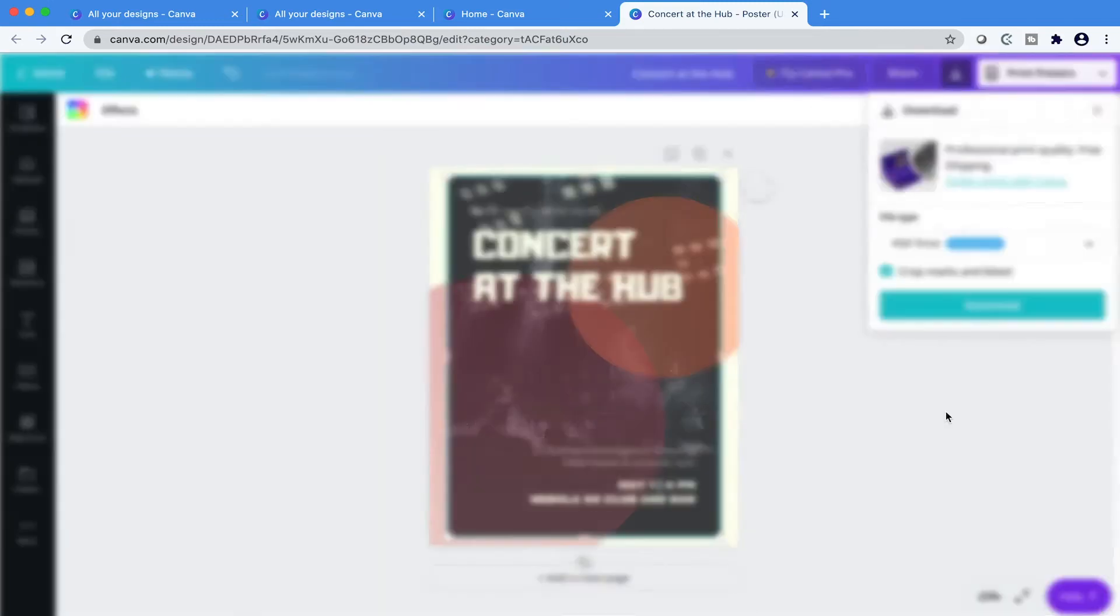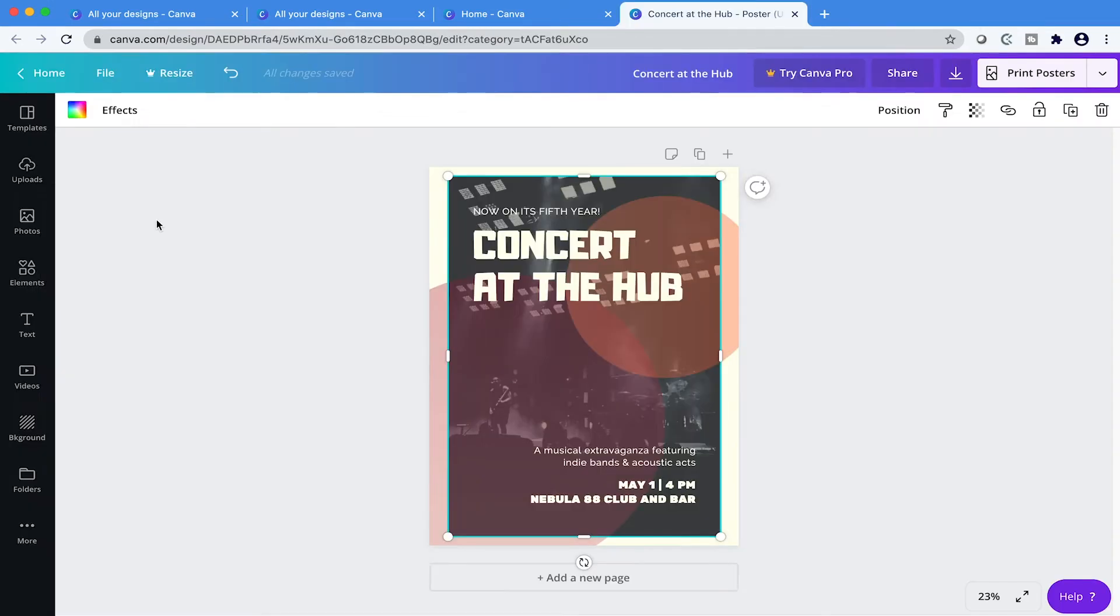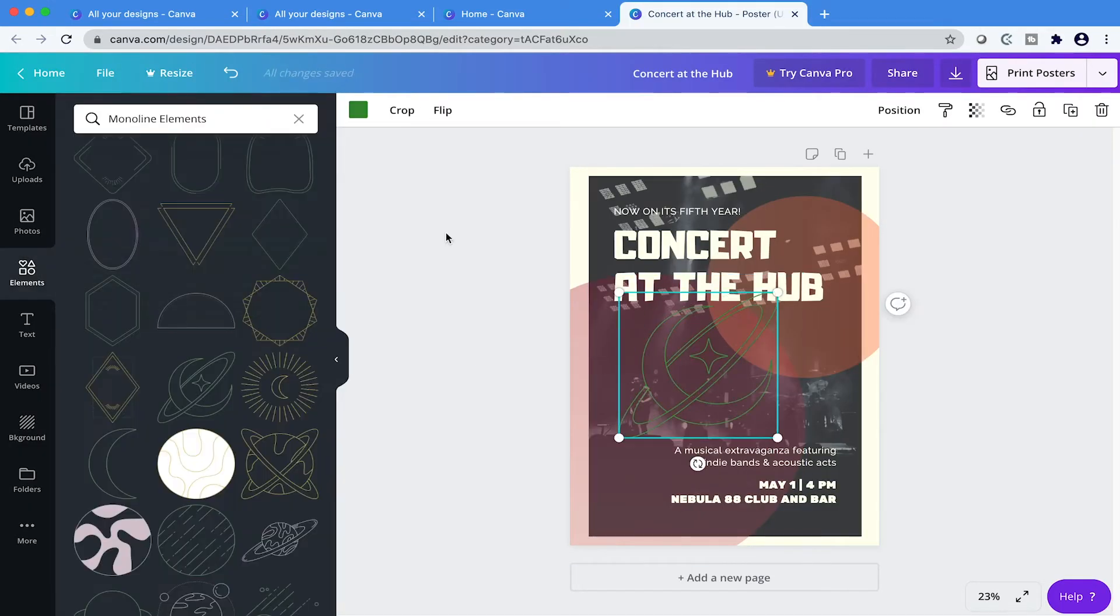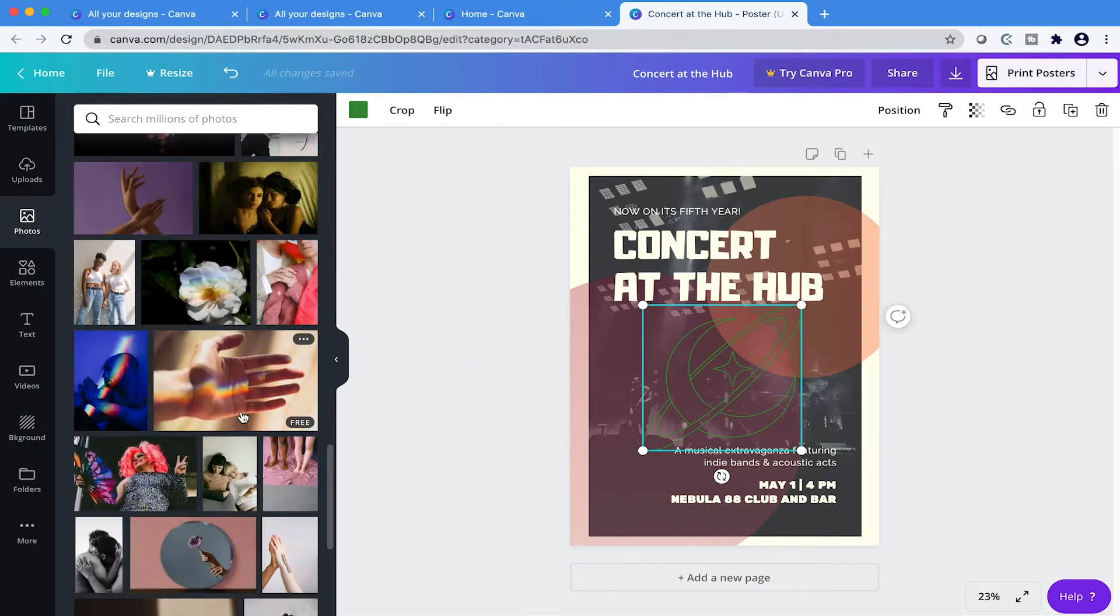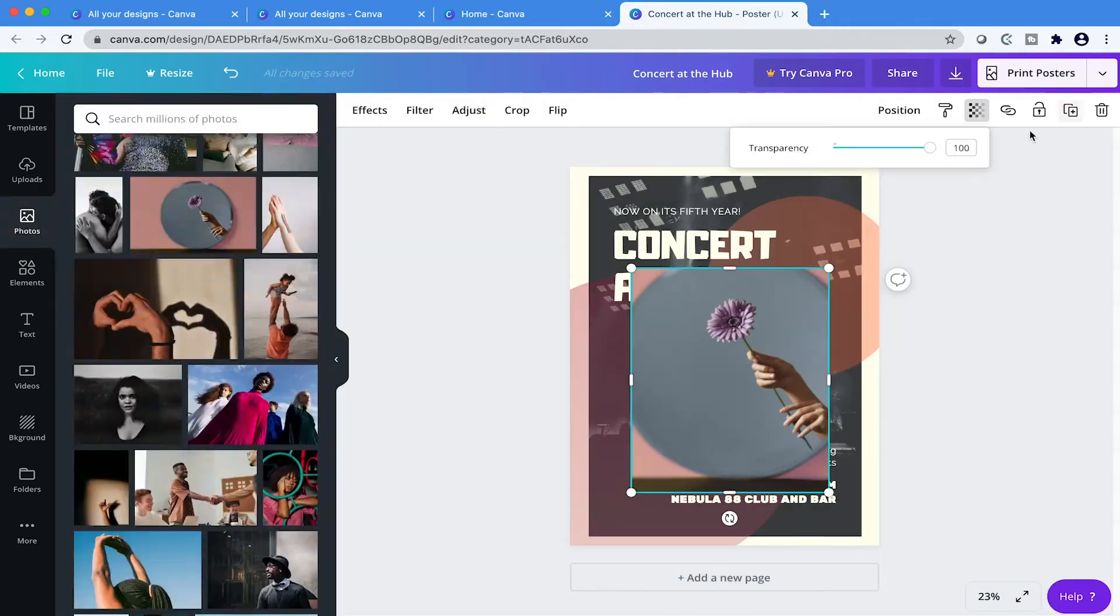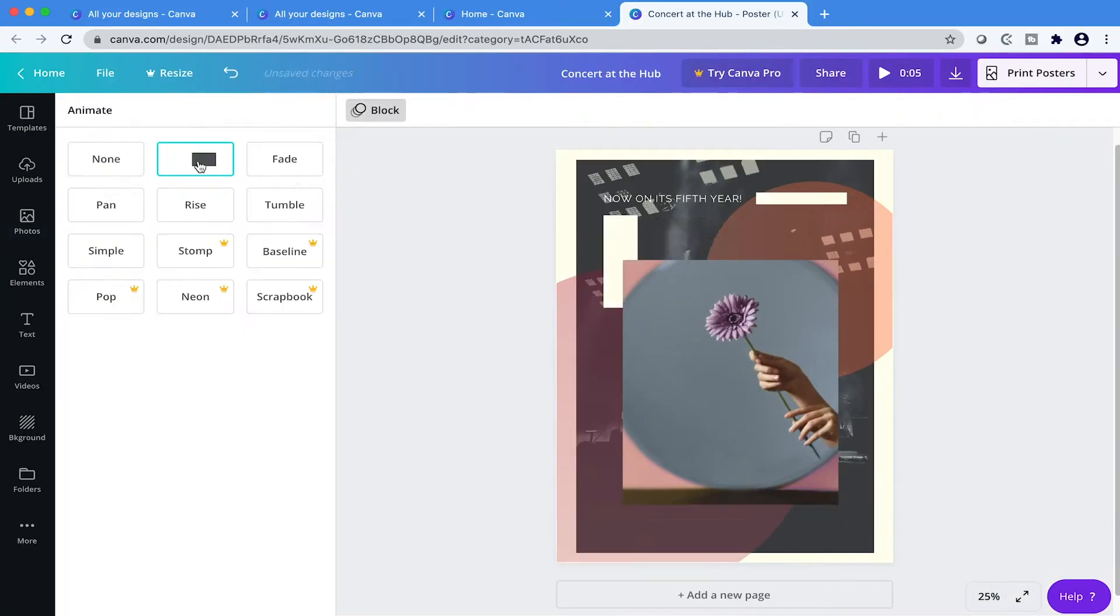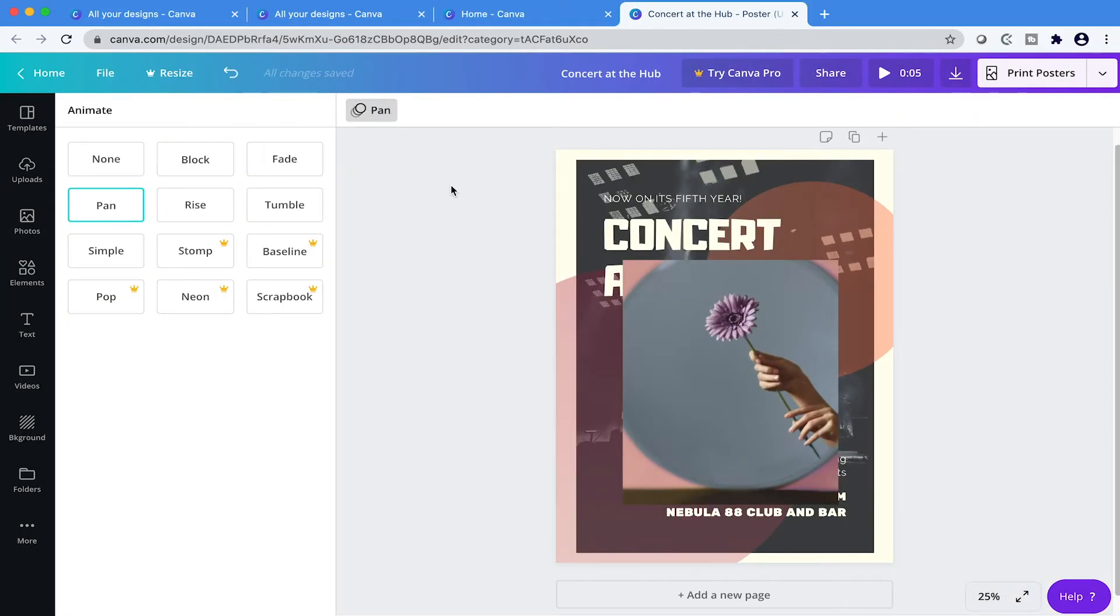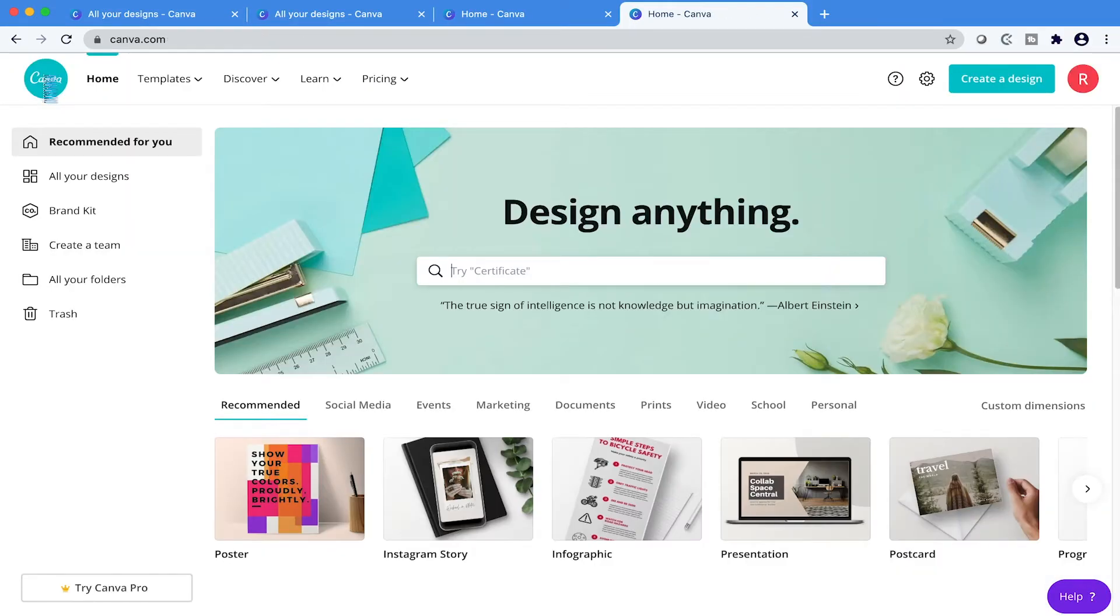If you signed up for Canva but aren't really sure how to get started, then stick around as I show you everything you need to know in this quick start guide. Let's get started.